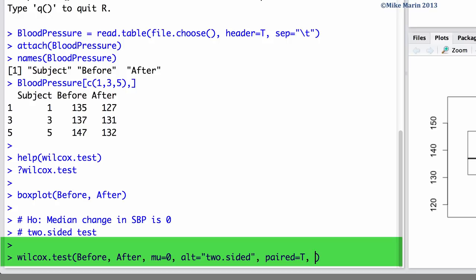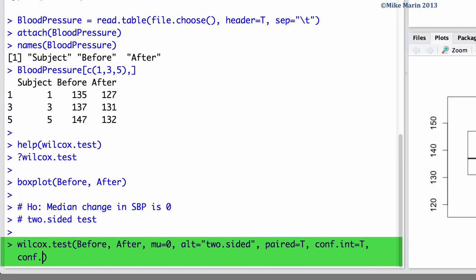If we would like to have a confidence interval returned we can set the conf.int argument equal to true and we can specify the confidence level we would like using the conf.level argument.